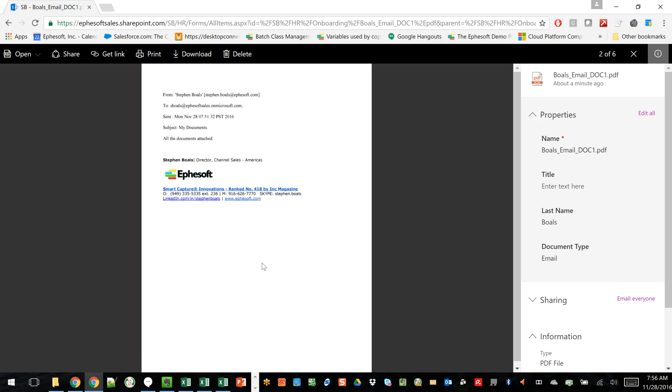So this was a quick overview of the types of things that you can do from an email auto-archive perspective with Ephesoft. If you have any questions, go to Ephesoft.com and give us a shout.